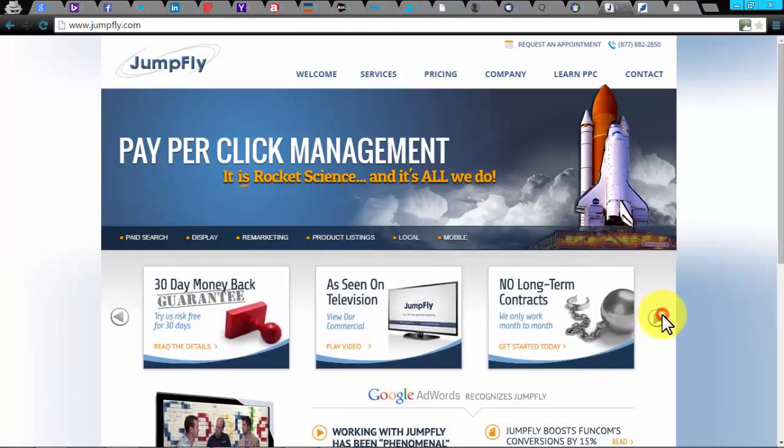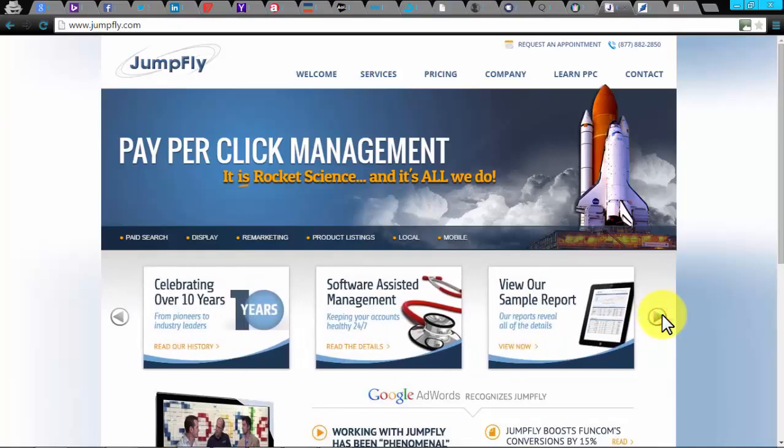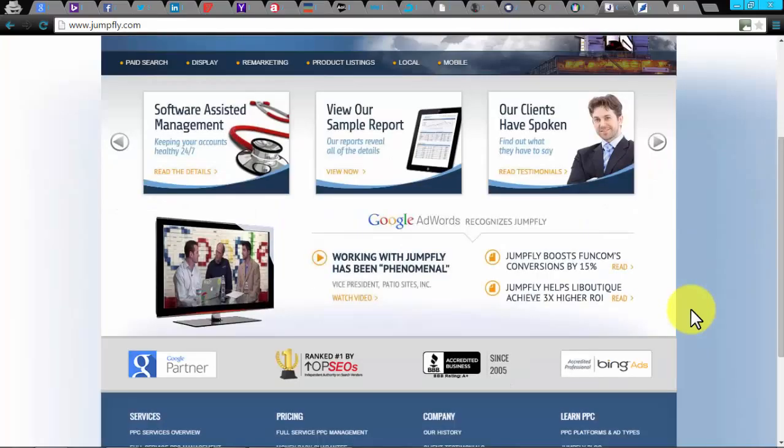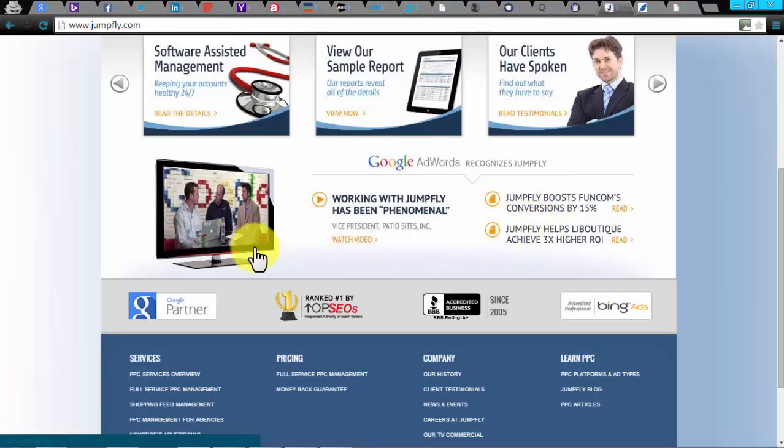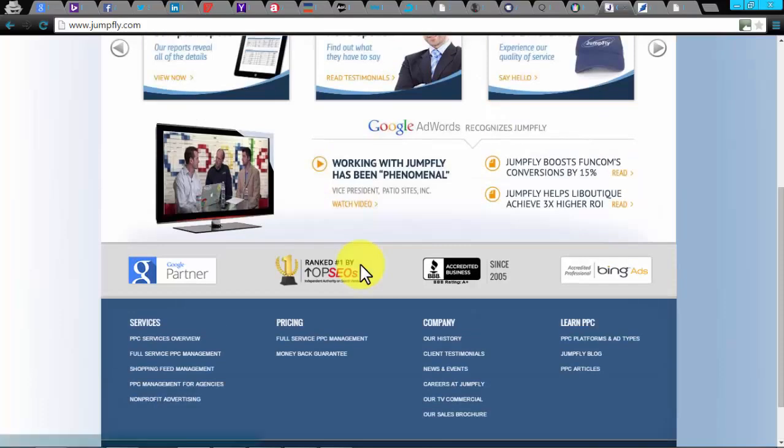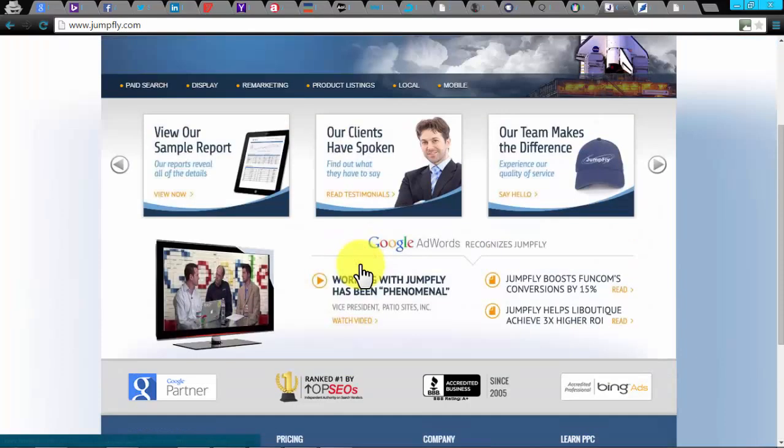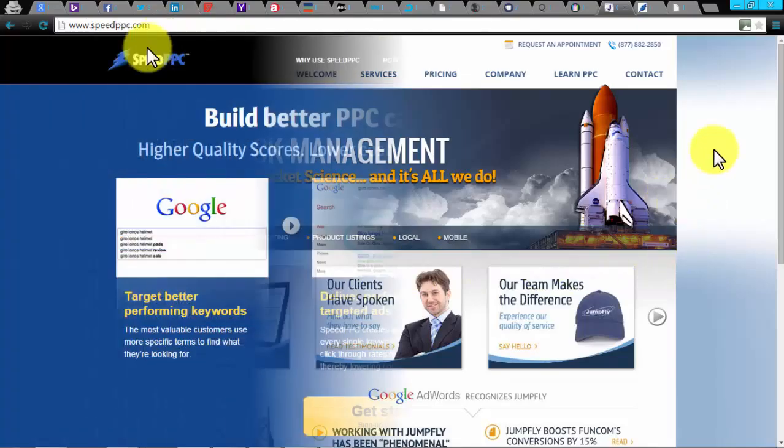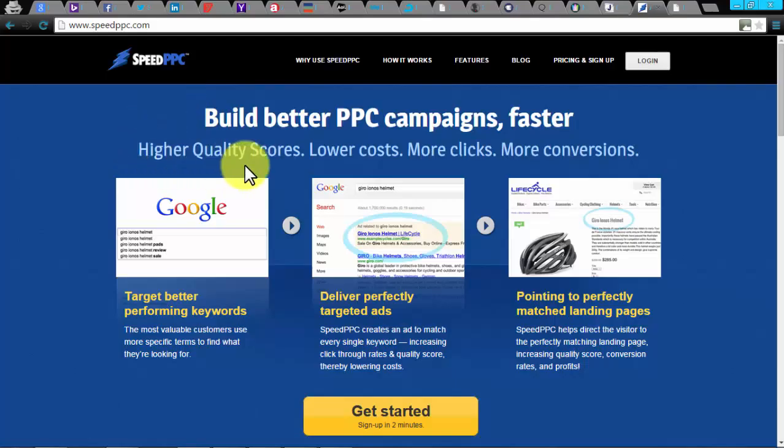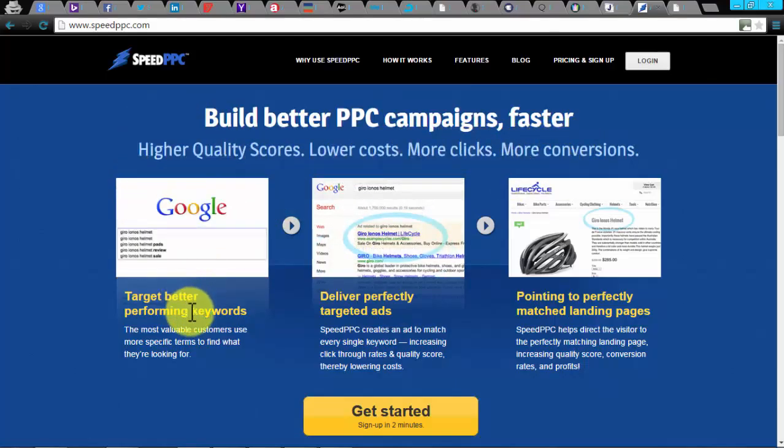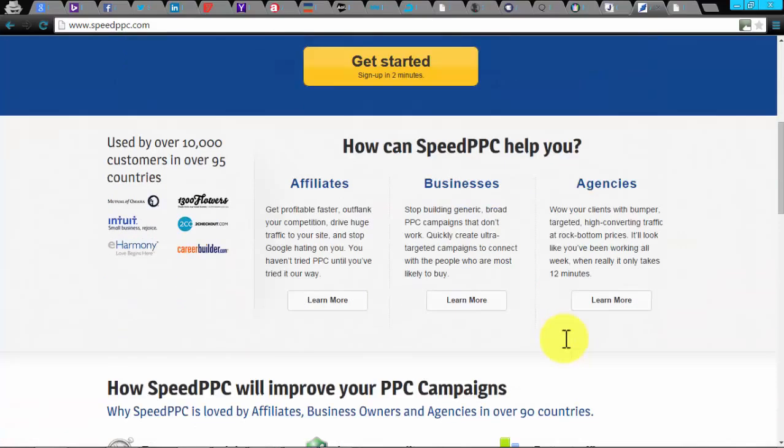JumpFly. JumpFly specializes in PPC management. It provides five types of PPC services: PPC management overview, full-service PPC management, shopping feed management, PPC management for agencies, and non-profit advertising. This automation tool allows paid search ads, display ads, remarketing ads, product listing ads, local ads, and mobile ads. It's software-assisted managed to help you 24/7 with no long-term contract. You can also try it for 30 days with a money-back guarantee.